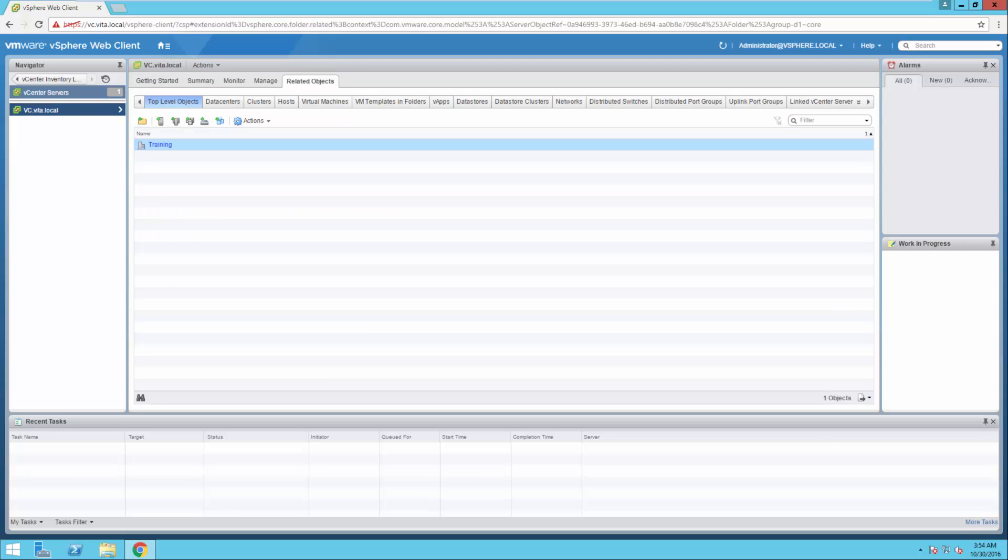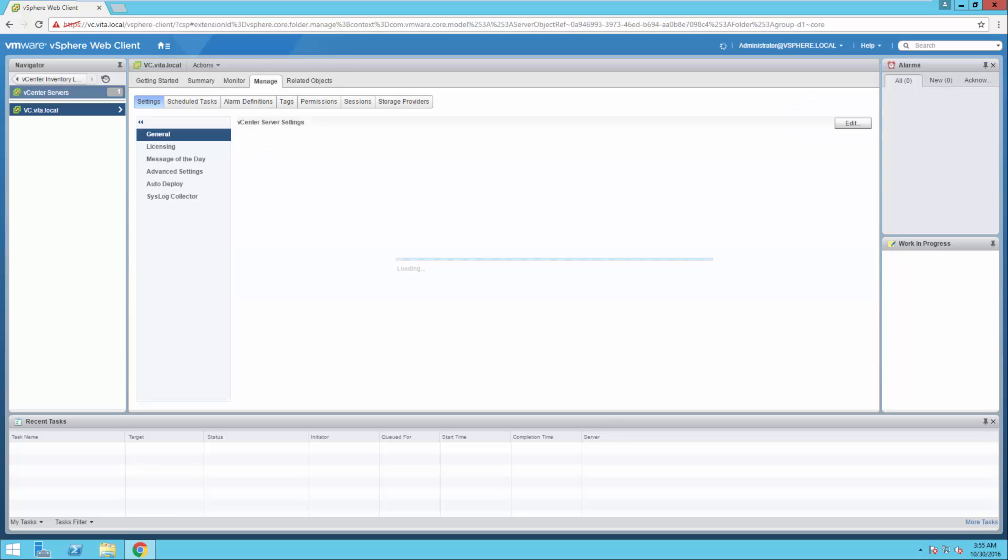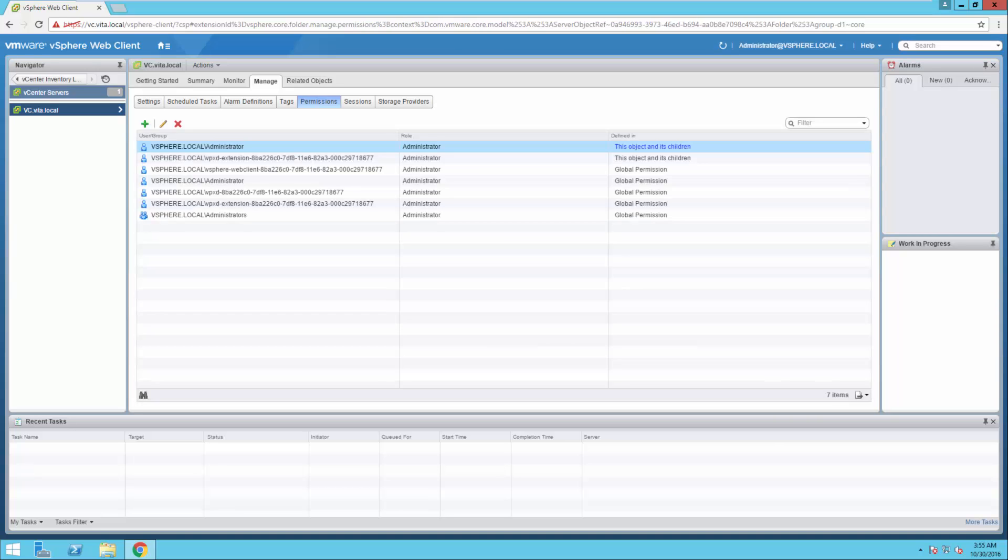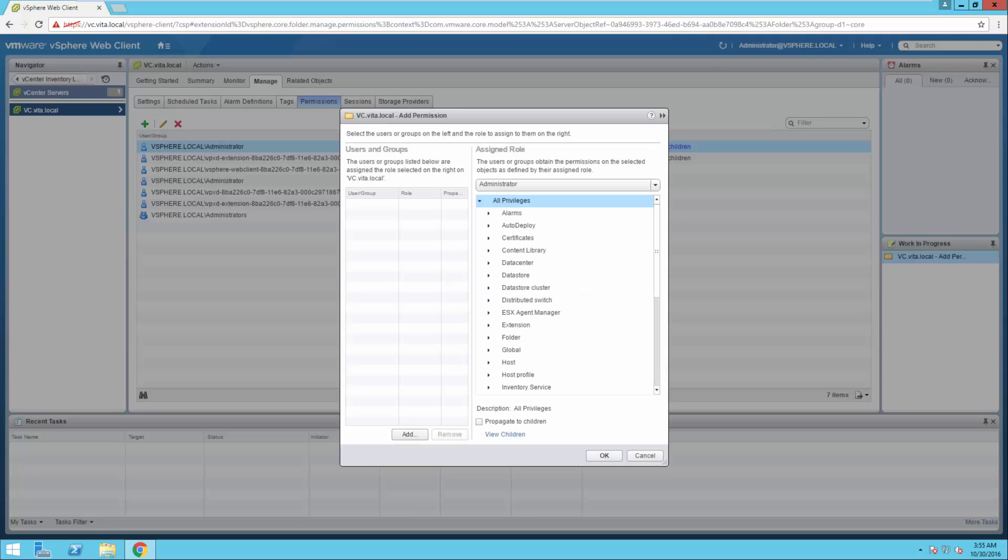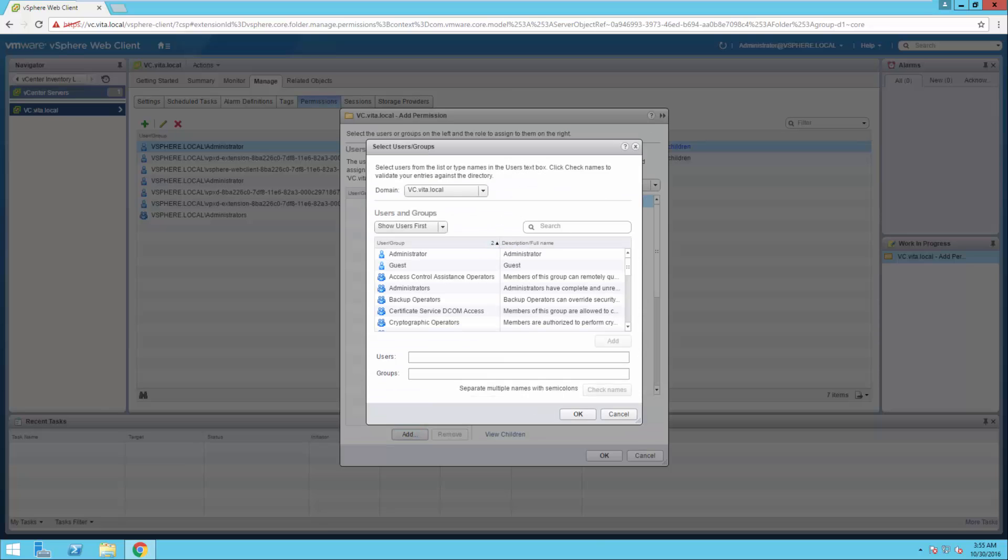I'm going to go to manage. I'm going to go to permission. And here are all the accounts that I can log in. I'm going to do a green arrow. I want to add. I'm going to change my domain to vita.